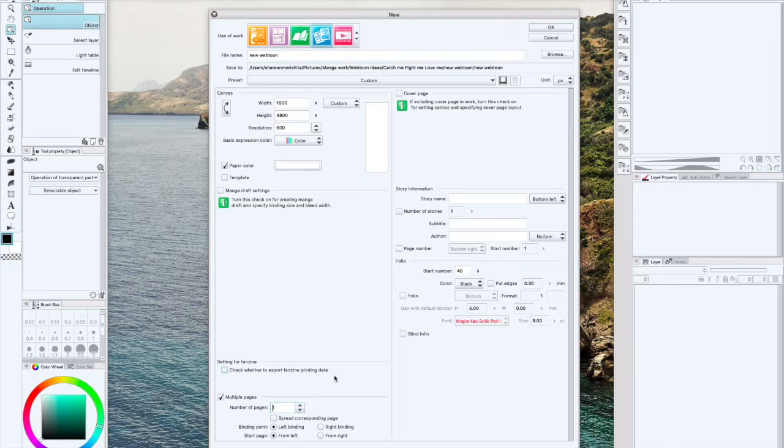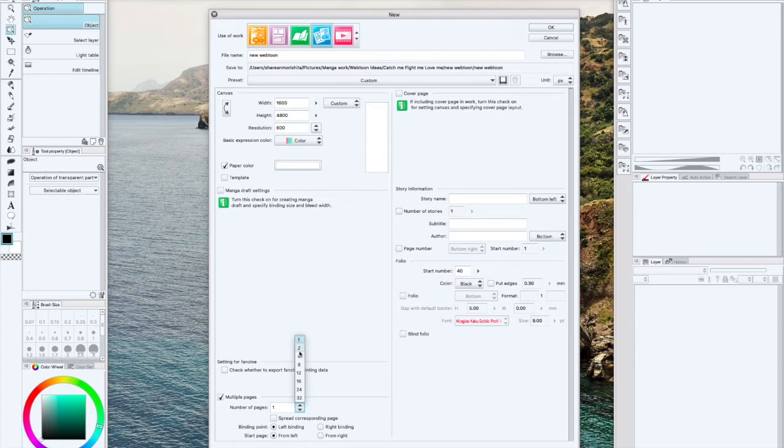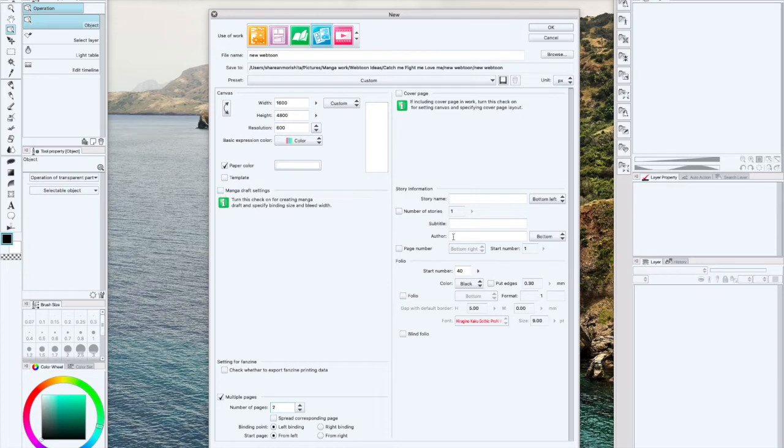I usually do one and just duplicate that because I have certain settings and layers that I like to have on my webtoon. We'll just keep it at two. We don't click anything else because I don't really need any of this other information.